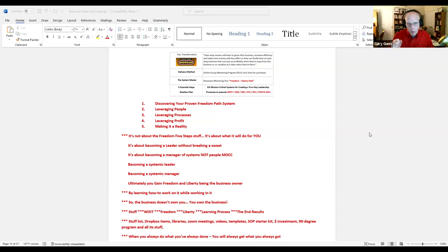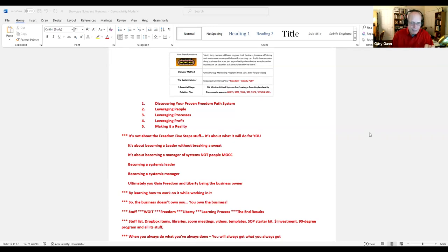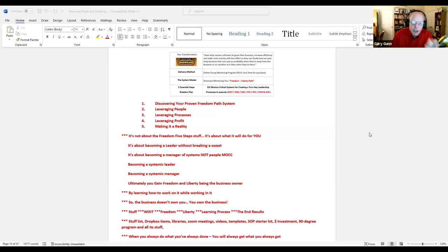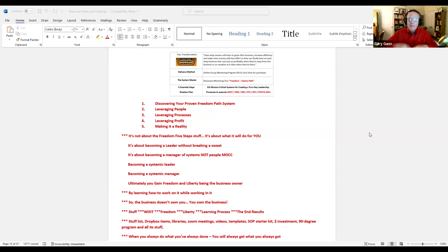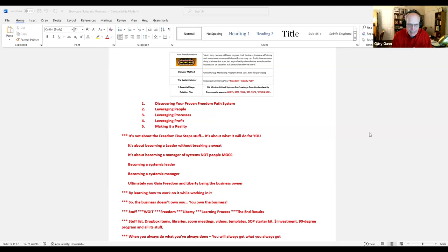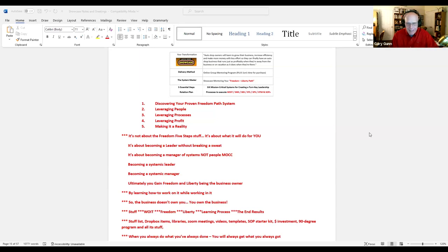Let me go through the five steps quickly. First, discover your proven freedom path system. Number two, understand how to leverage your people. Three, how to leverage processes. Four, leveraging profit. And five, making it a reality so it becomes real to you. Remember, it's not about the freedom path stuff, the steps, the links, and the documents. It's about what that will do for you.